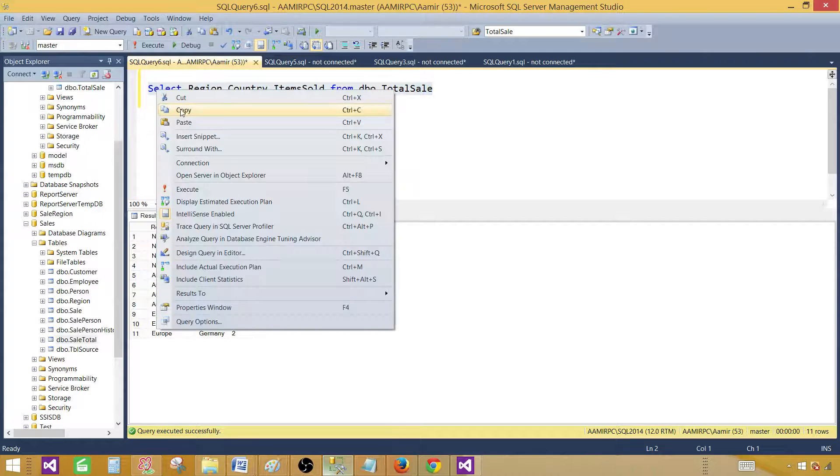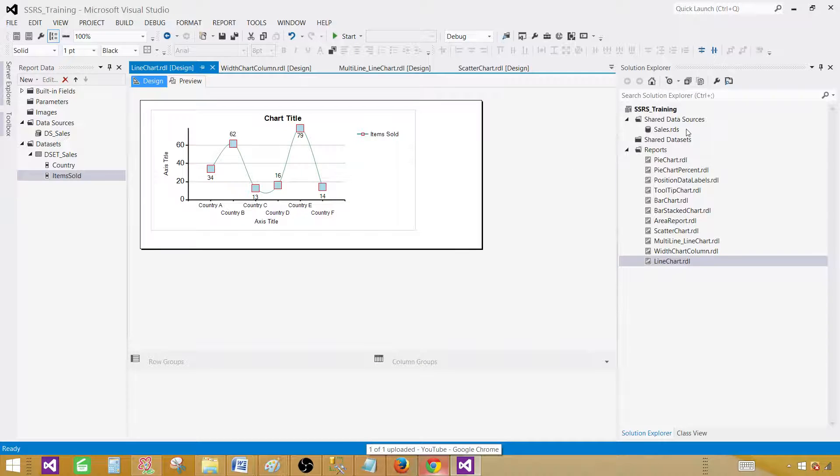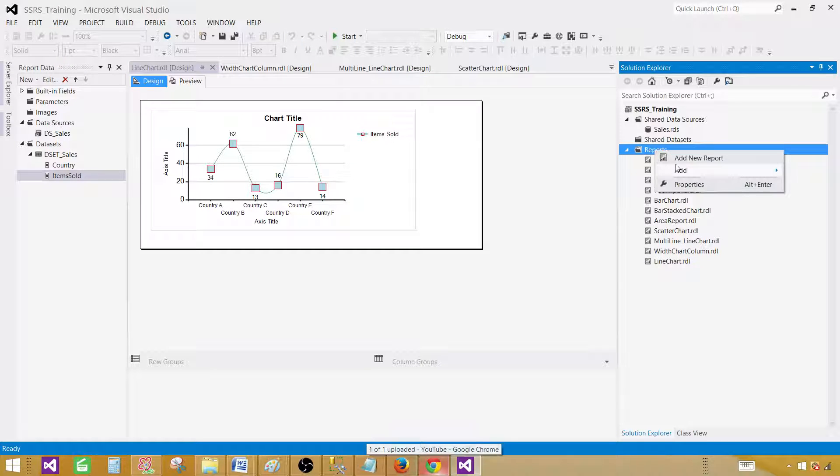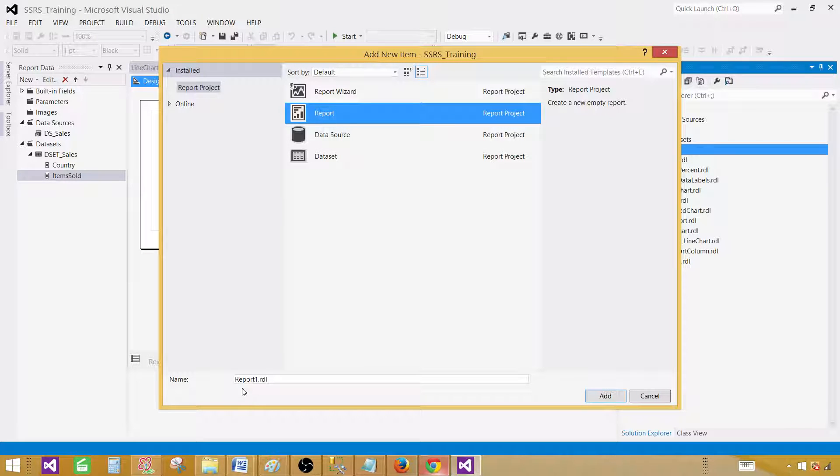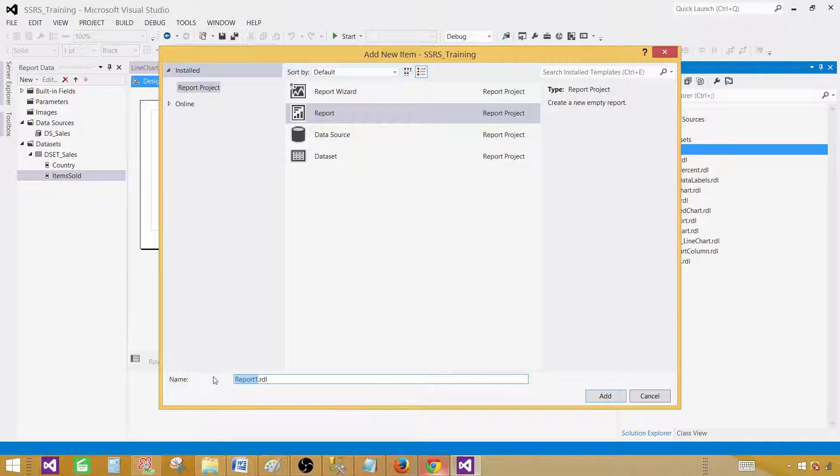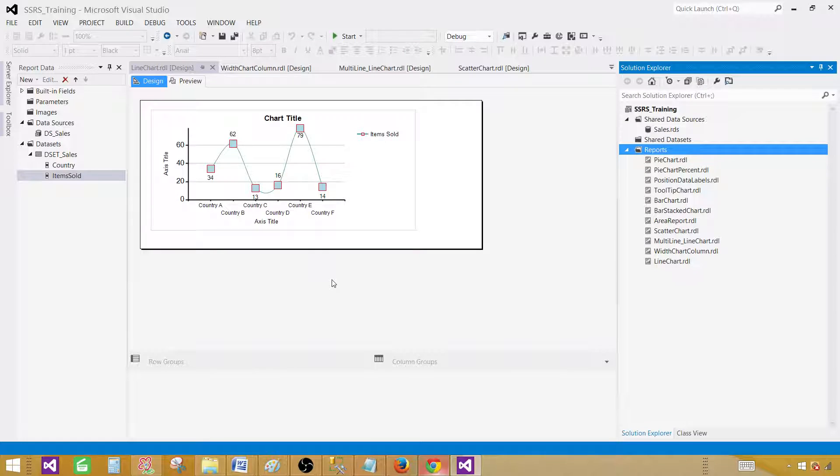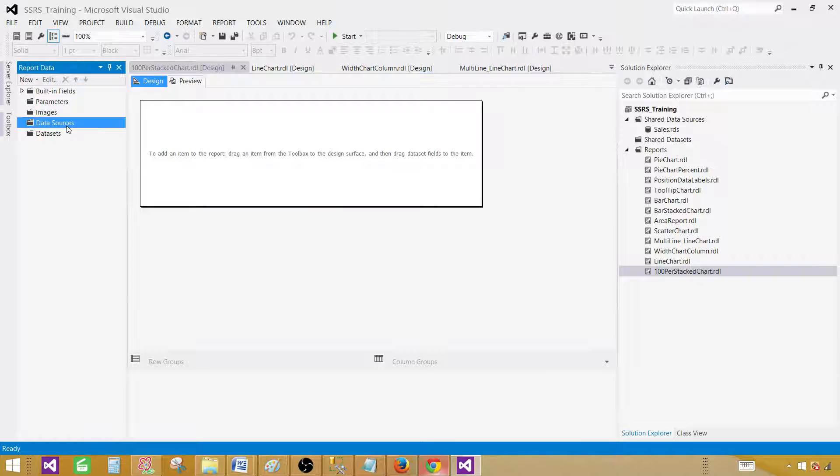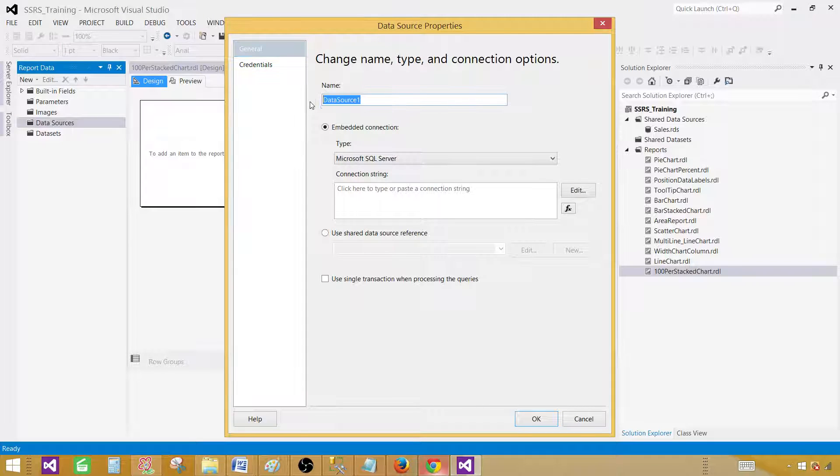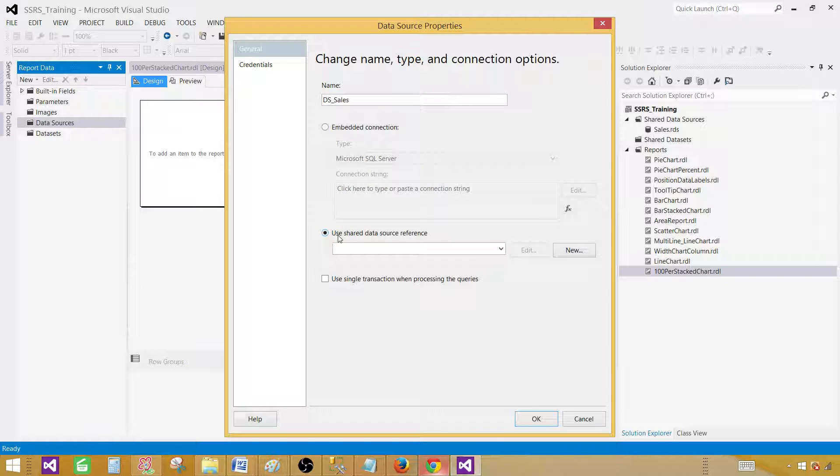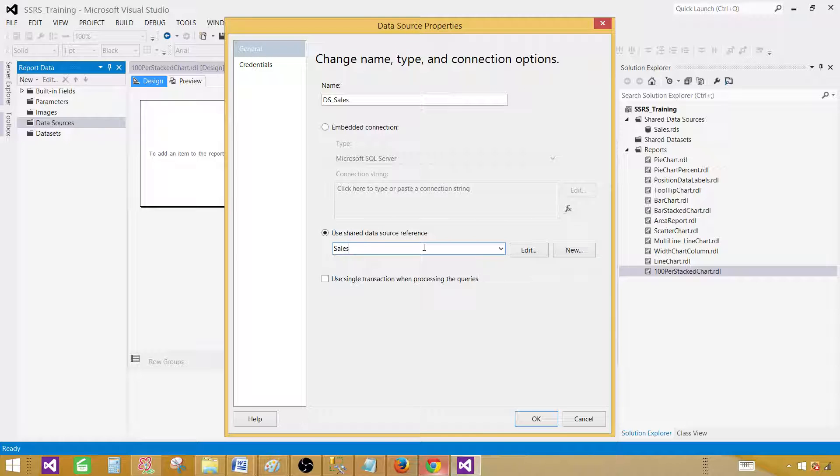So let's copy this query and go to the SSDT SQL Server Data Tools. I already have SSRS project open. Click on the reports, right click, add and new item. Click on the report here and then give the name. We are going to call this one 100% stacked. Add. Click on the data source, add data source. We call this one DS sales. We are going to use the shared data source reference. We have already created the shared data source. It is good practice to create shared data source if you are creating multiple reports from same database. In that way, when you deploy it, you will be deploying one data source to your report server. And if you have embedded connection, then you have to make change for each of the report. Now hit OK.